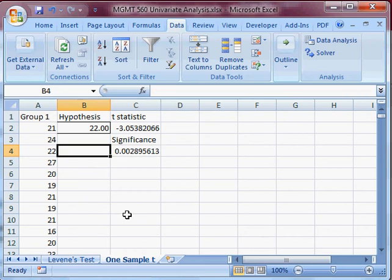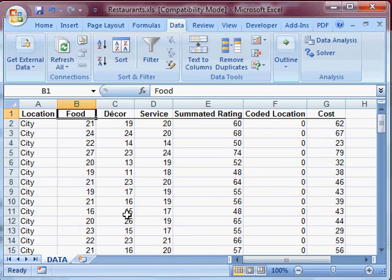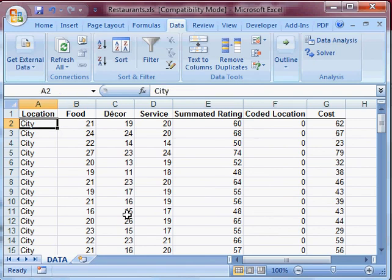If I now want to progress on to doing a two sample, a pooled variance t-statistic, I need to go back to my data set here, and I want to compare, say, the city with the suburbs. So that means I need the city data in one column and the suburbs data in another.